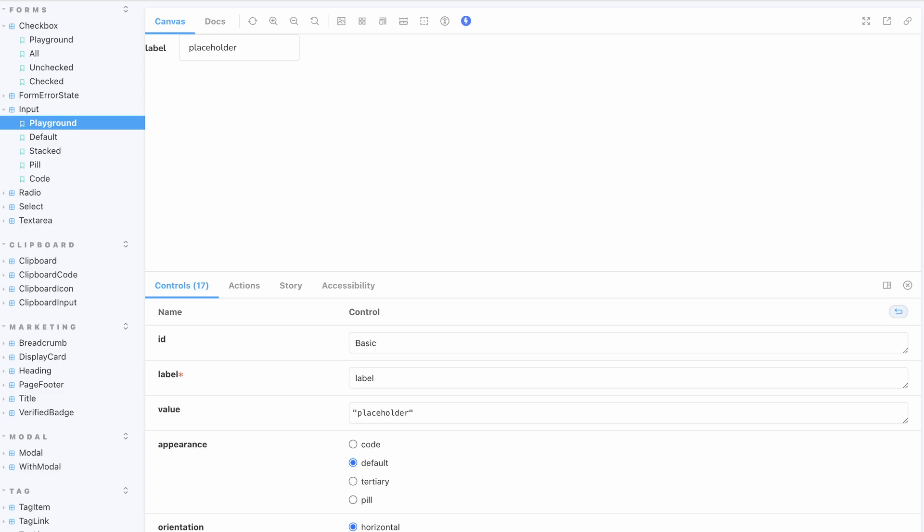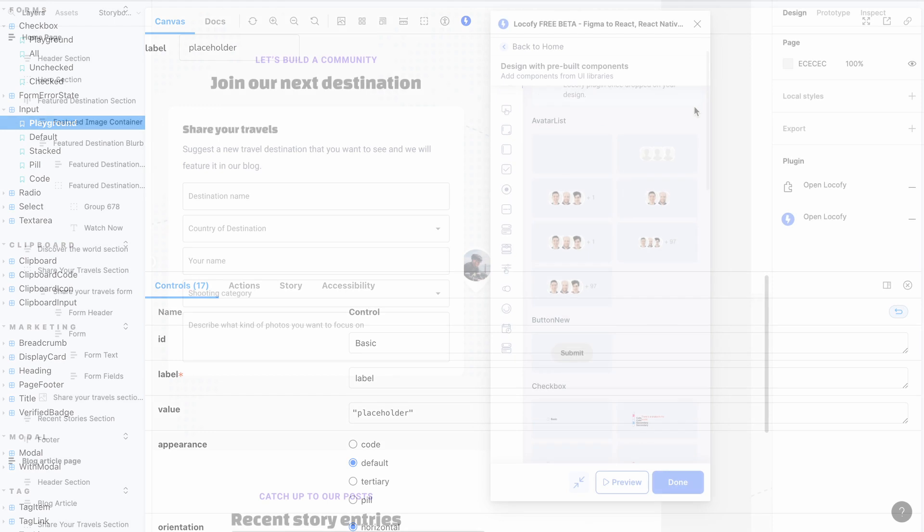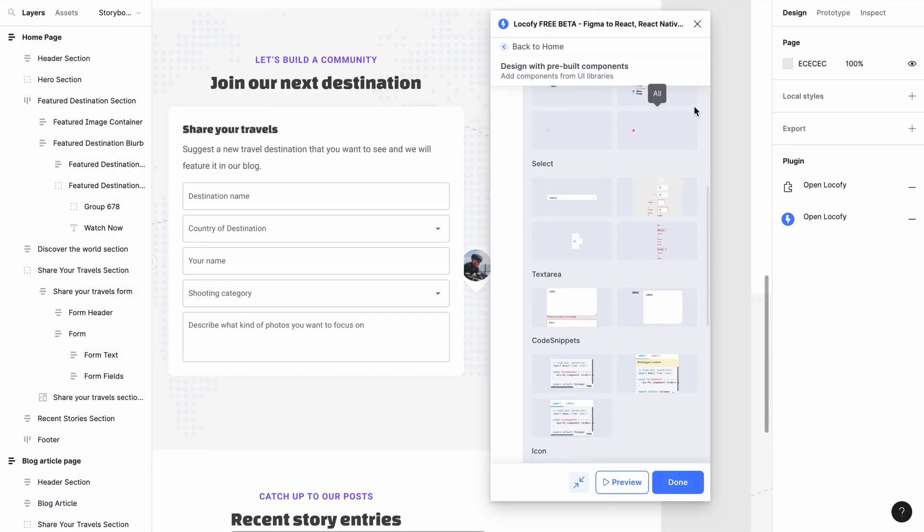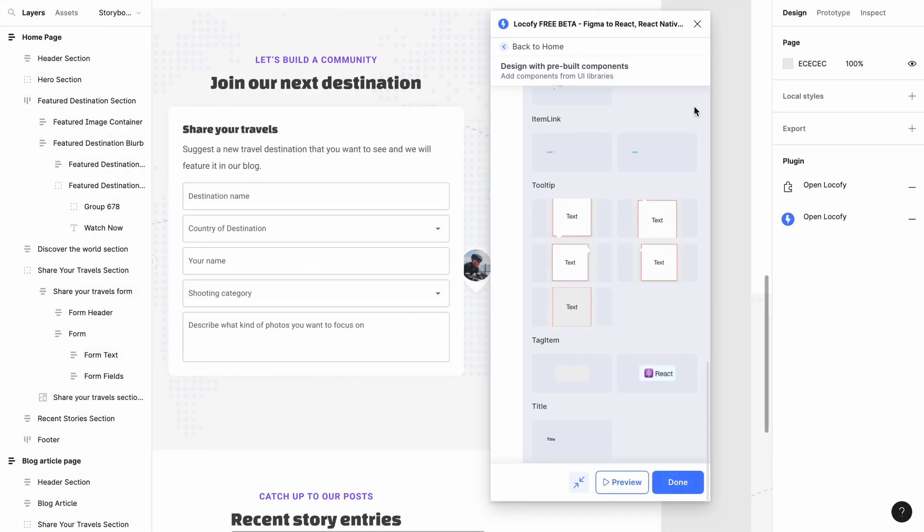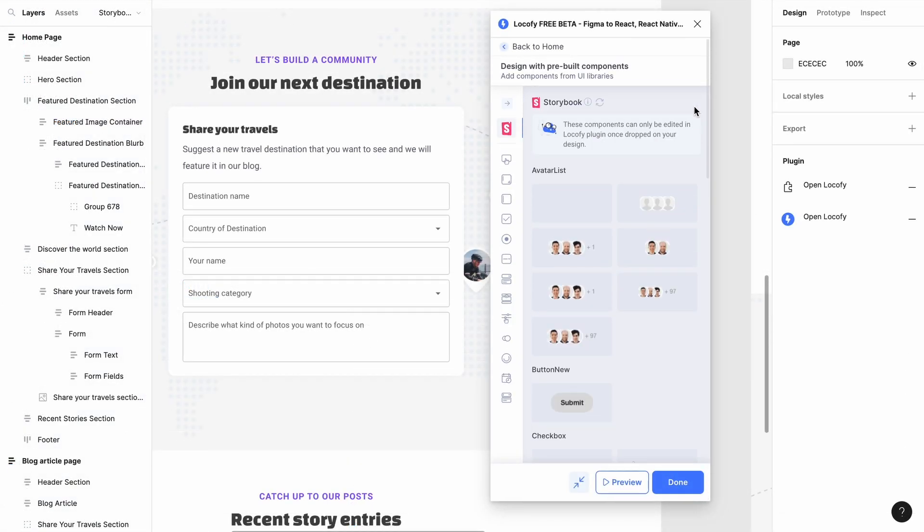Locofy allows you to bring your code components from your Storybook into the plugin. This allows you to drag and drop them into your design and preview your design with your live working components, as well as finally export code that uses your own components.